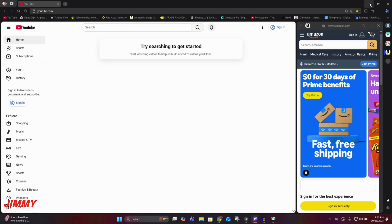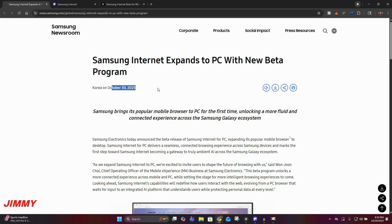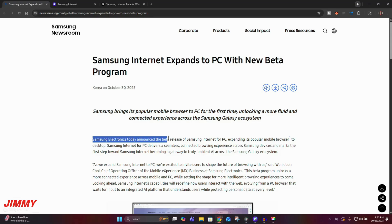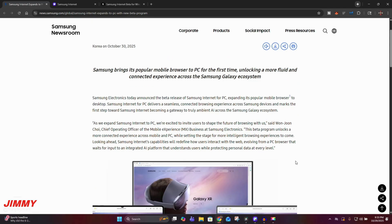This just launched today, October 30th. I was able to get it on October 29th, but in Korea it launched on October 30th, so by the time you're watching this you are able to get Samsung Internet on your PC or Windows device. Samsung Electronics today announced that the beta release of Samsung Internet for PC is expanding its popular mobile browser, so if you love using Samsung Internet on your phone or tablet you can now do this on your PC as well.